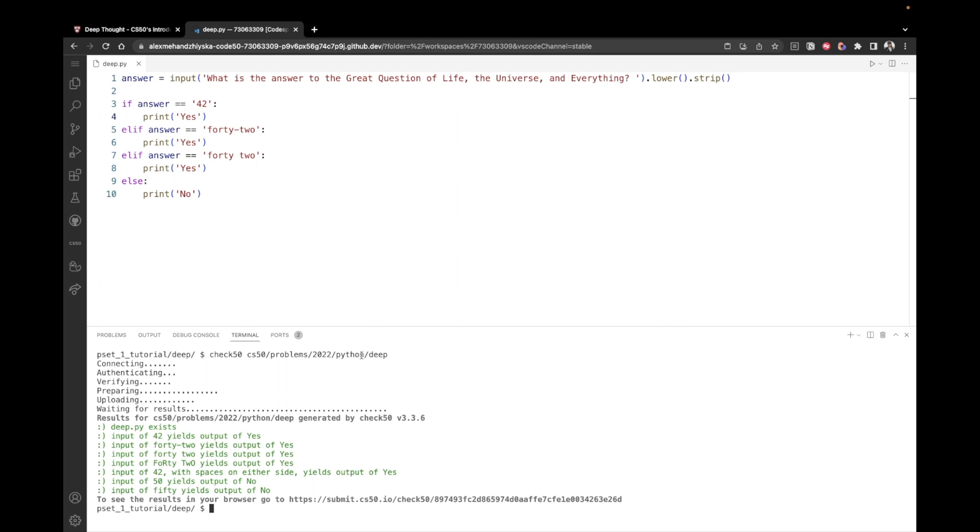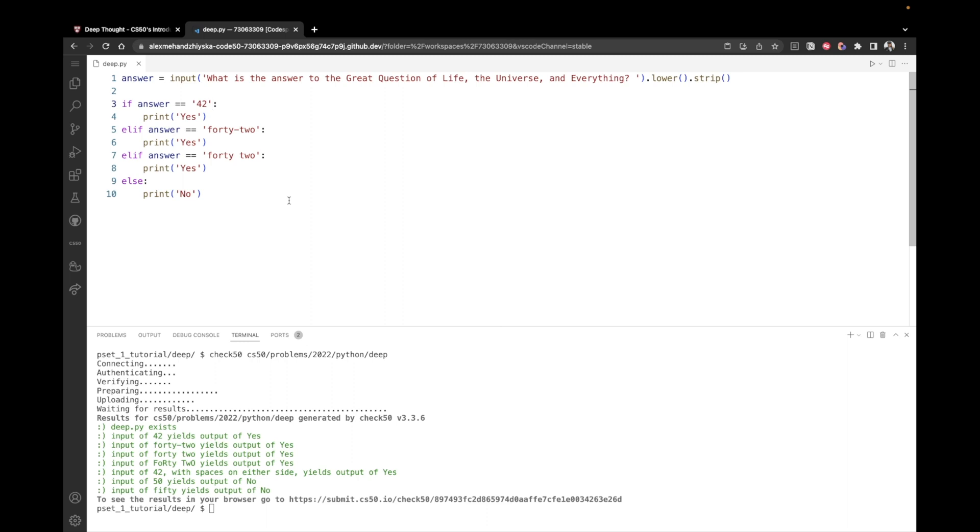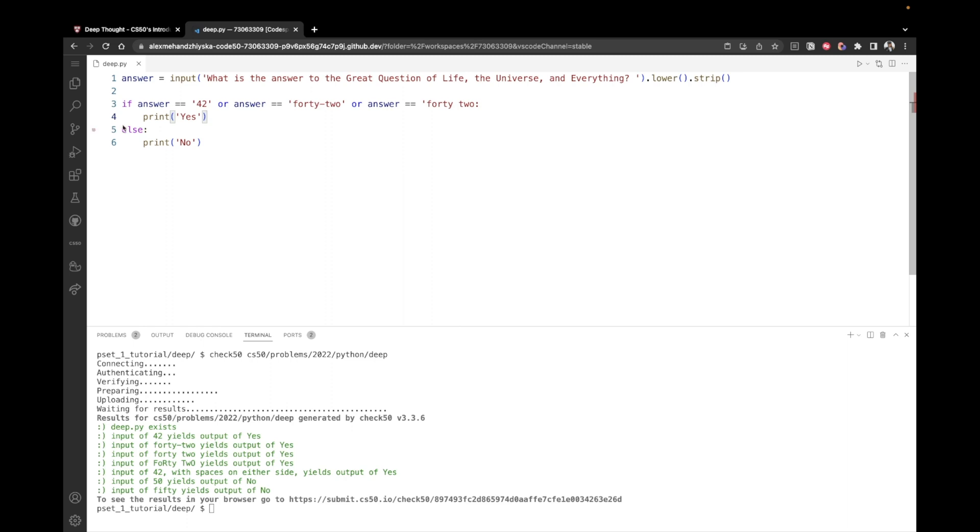But can you notice that we have a line of code that repeats a couple of times print yes, print yes, print yes. Whenever you have such a case, there's most probably a more efficient way to solve the problem. In this case, what we could do is we could use the OR operator. So if we have three conditions that make a string valid, we can use all of them on one line. And here on line three, we could modify to say if the answer equals 42 as a number, or the answer equals 42 with a dash, or if the answer equals 42 with a space, then print yes. And now we can remove the other two conditions, which shortens our code a lot.